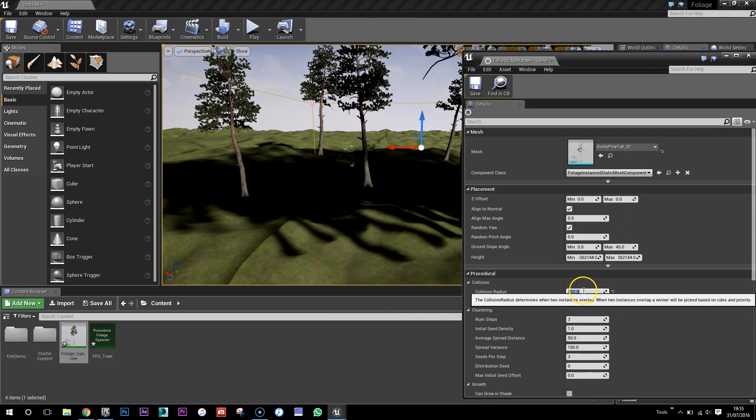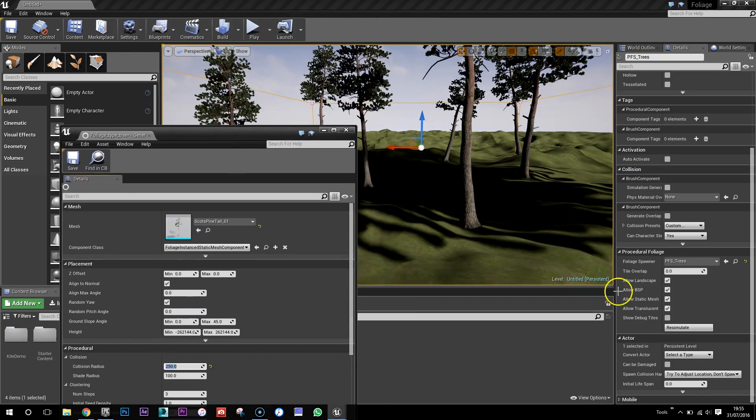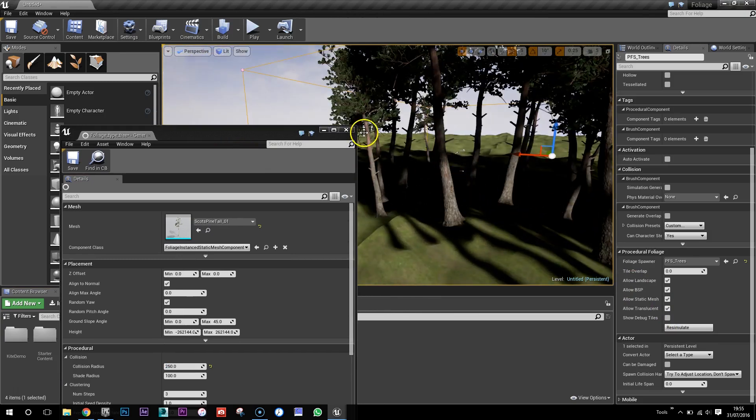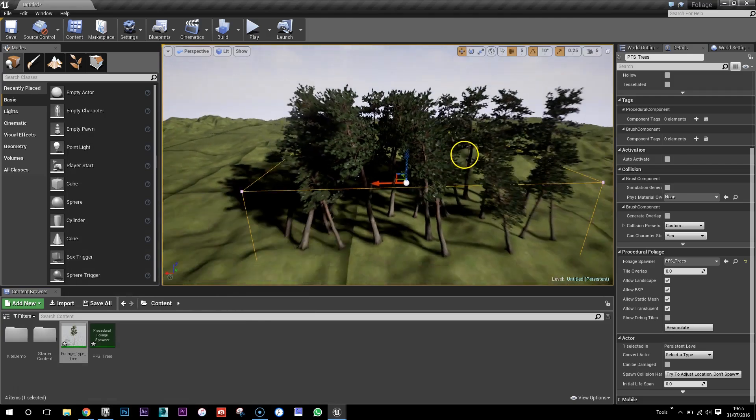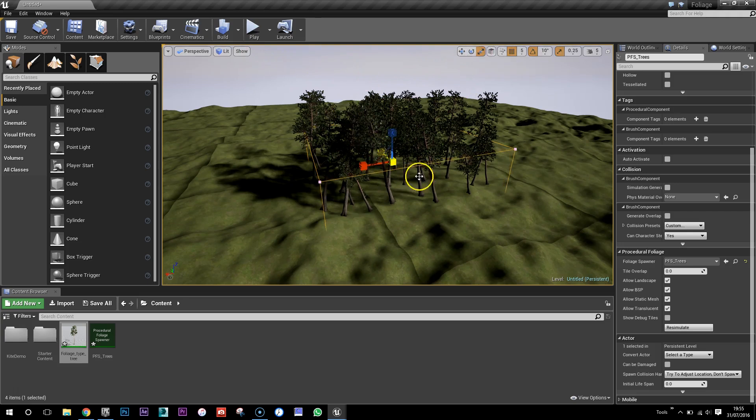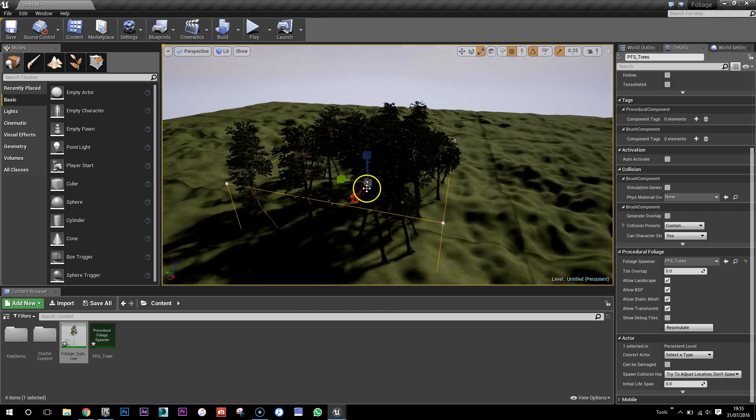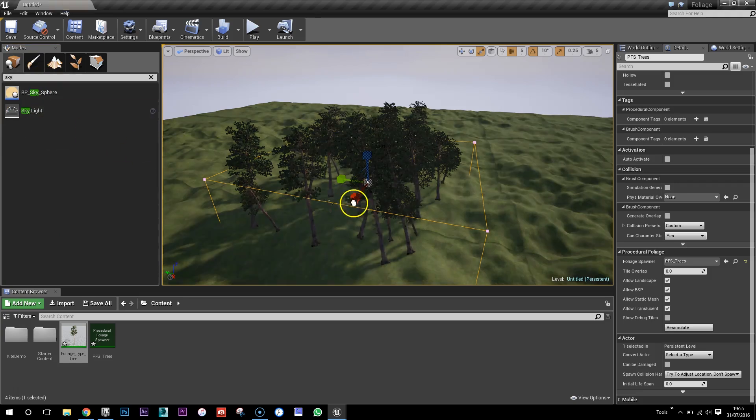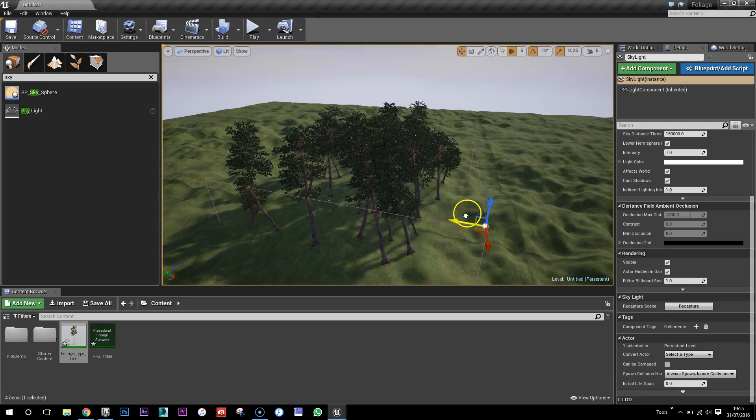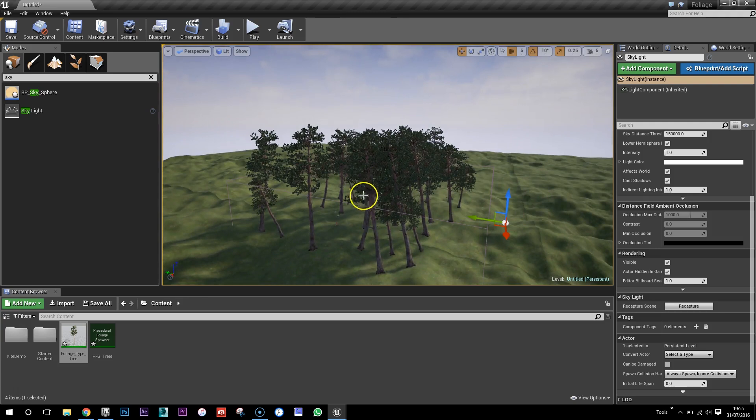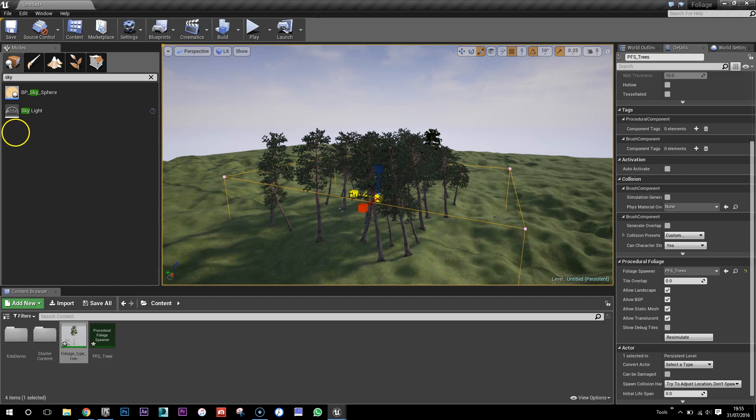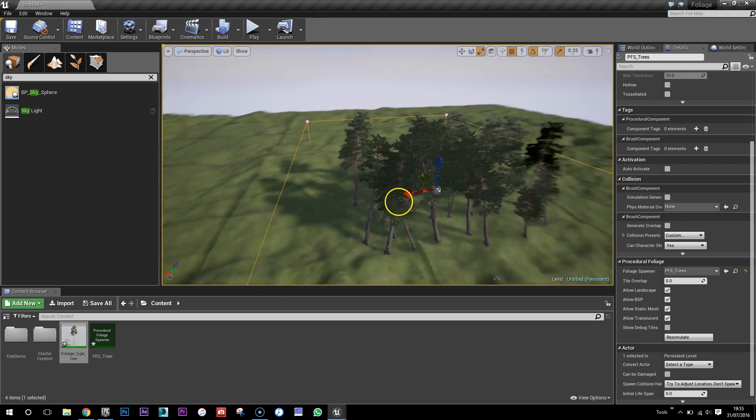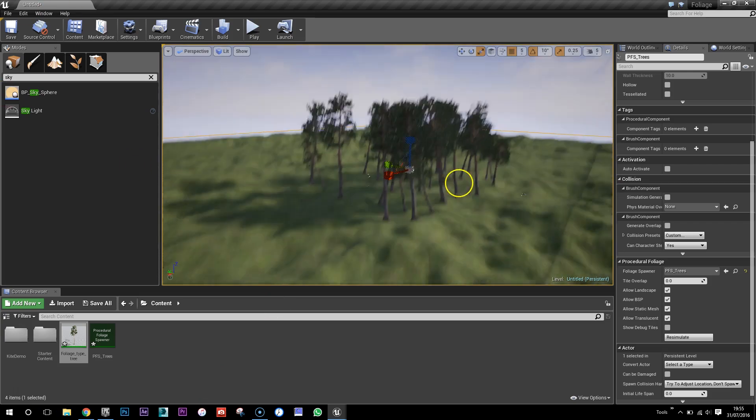So collision radius I guess is going to be, yes, that seems to be the one to change the density of our forest here. That's much better to start with. What I might just do is just increase the scale and see how big we can go. Oh yeah, also I'm just going to add a skylight here because we've got very dark shadows. And I'm going to scale this up again quite a lot, much denser forest.